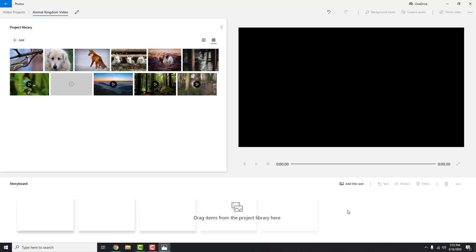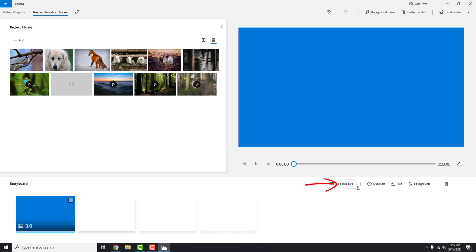Let's first create a title card. Click here to add the title card. Over here you can change duration, text and background color.